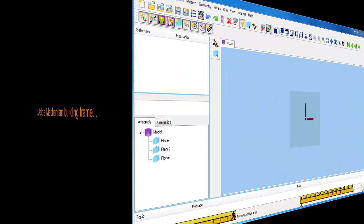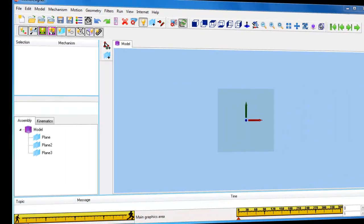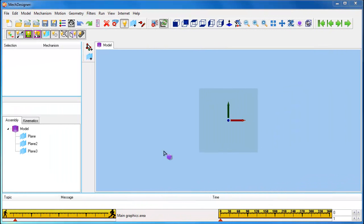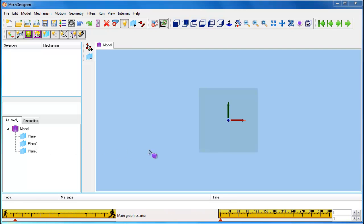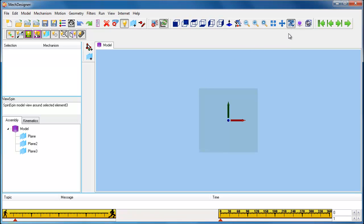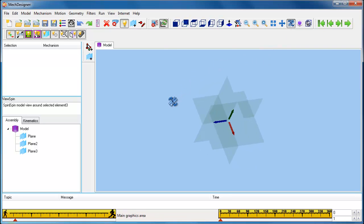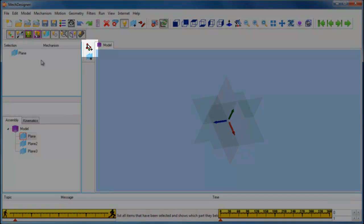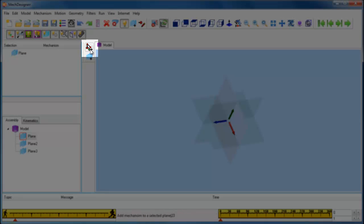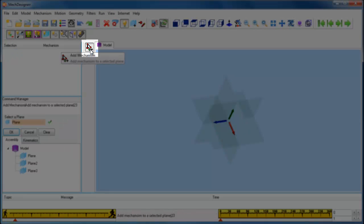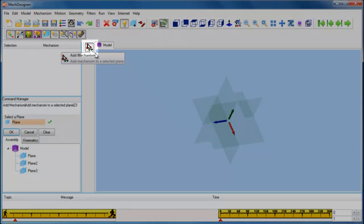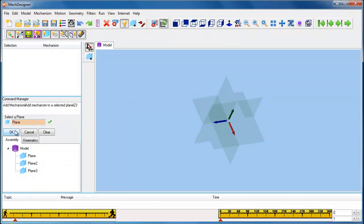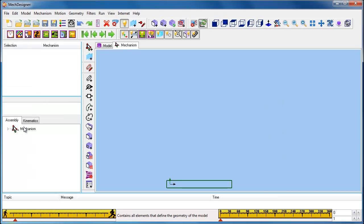When you start MechDesigner, the first thing you have to do is open a new mechanism window. A mechanism is always built on a plane. We can select the plane from the assembly tree or from the graphic area of the model. We can spin the model to see which planes are available, select one, check that the correct plane is selected, then use the Add Mechanism command and click OK.